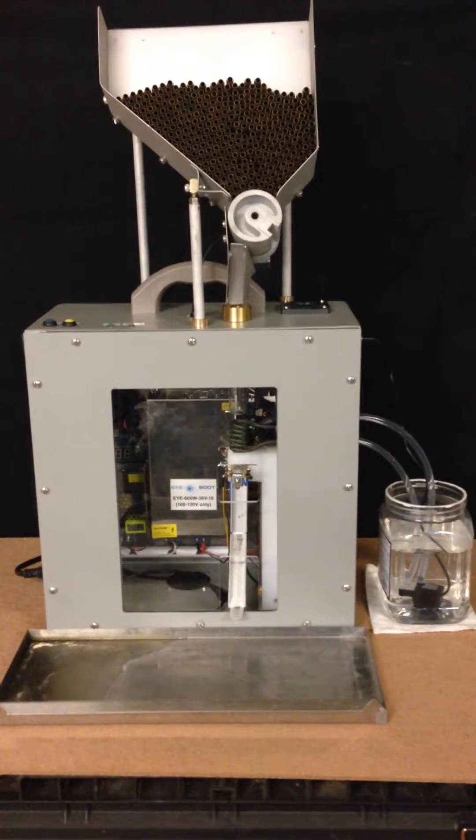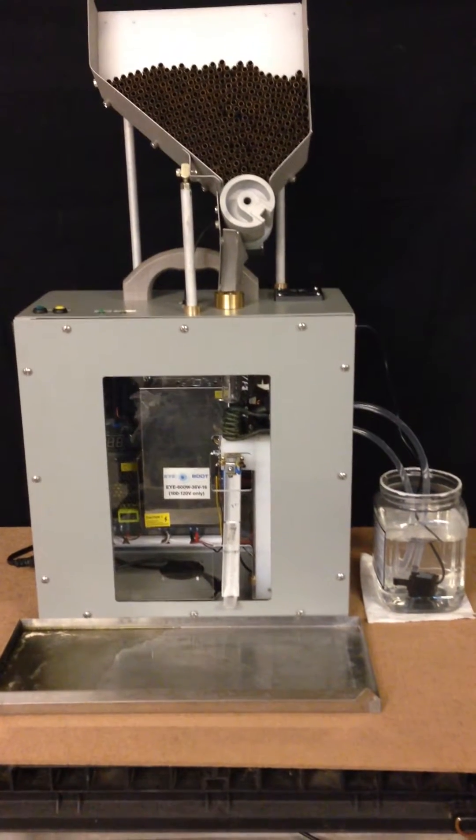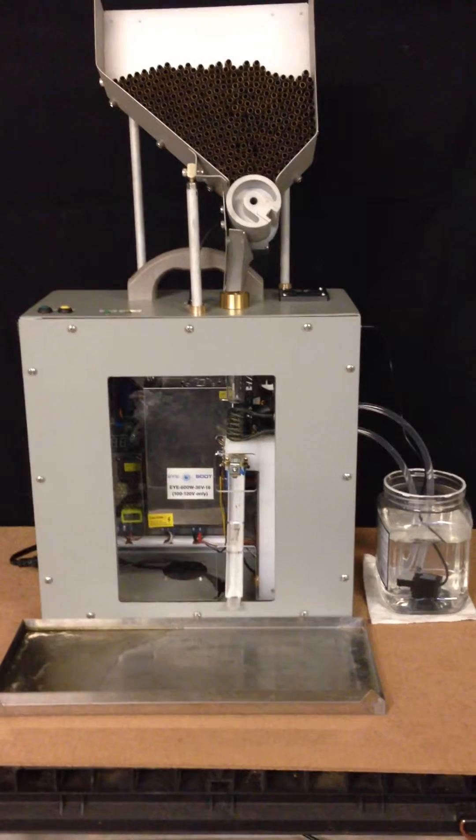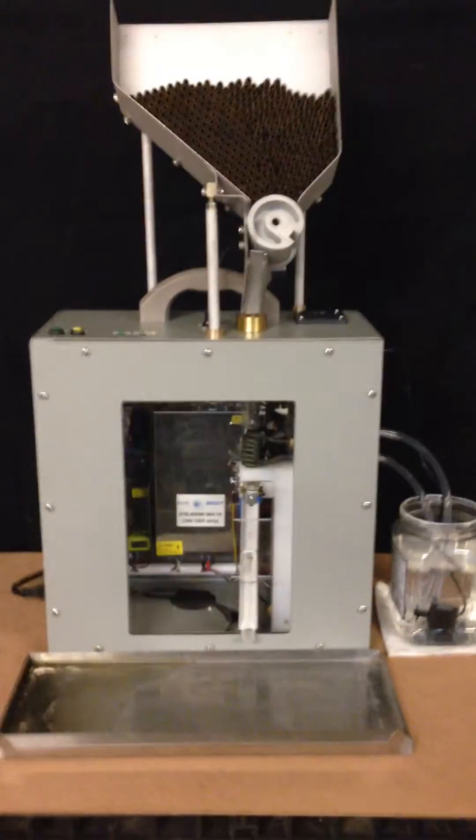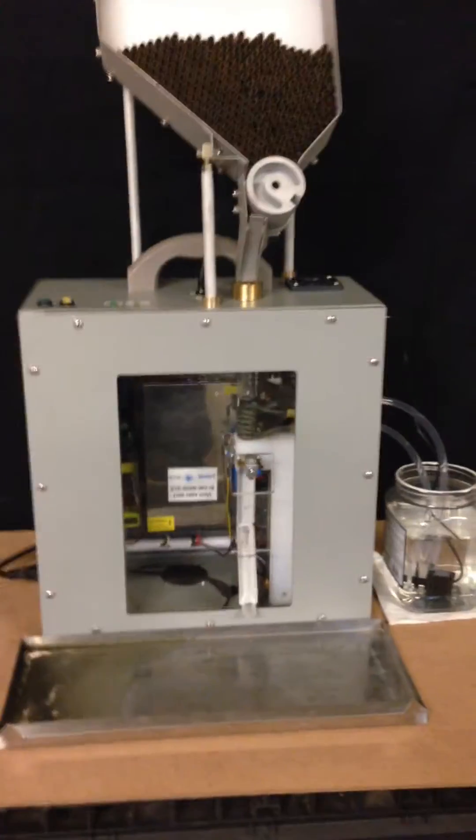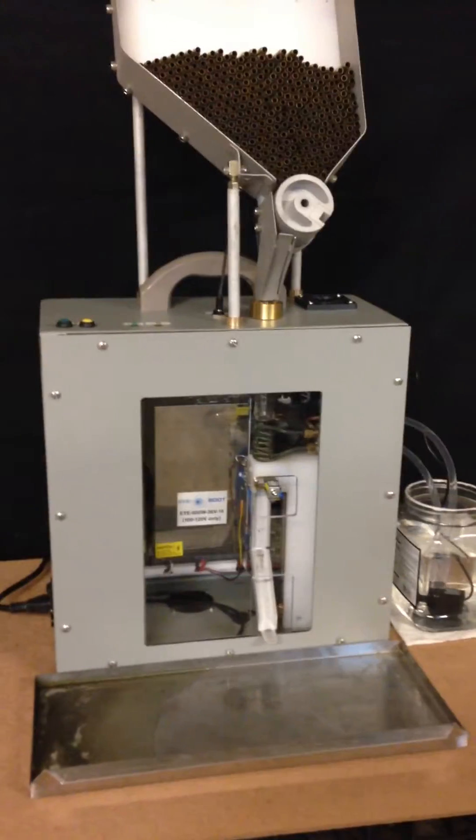Okay, here we have the annealer with its front cover on. Everything's set up, ready to go. We're just going to do a quick run before we pack it up and ship it off.